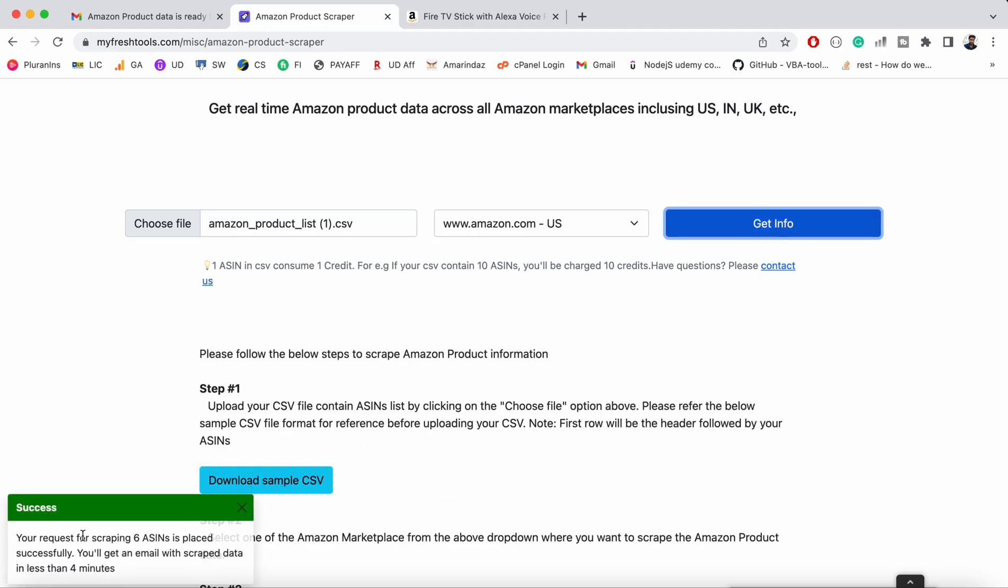You will get a message showing how many ASINs you have uploaded and how long it will take to scrape the details. It's going to perform live scraping on Amazon.com and retrieve product information such as title, description, availability, ratings, reviews, item size, color, components, and many other things.